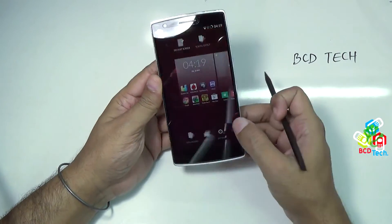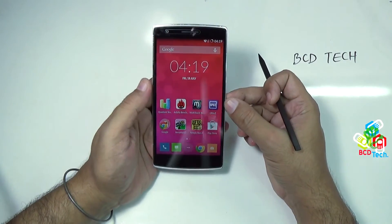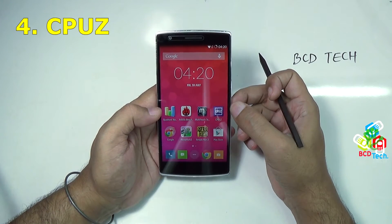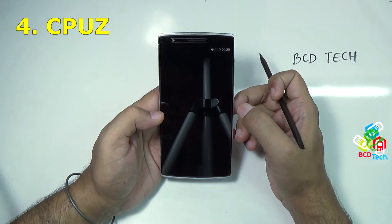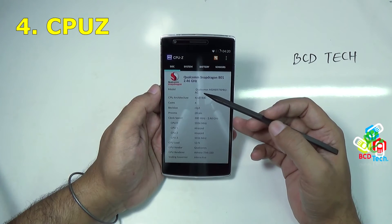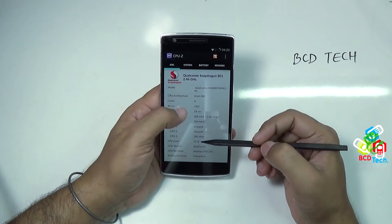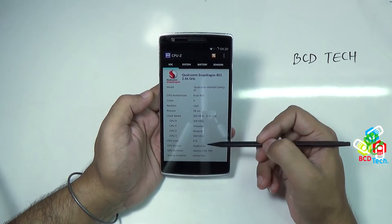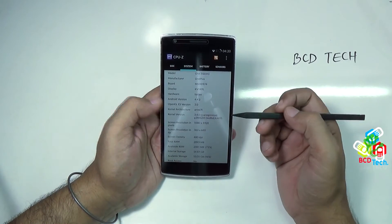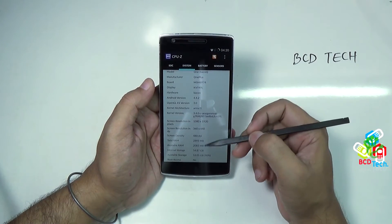Now again clean the background processes. The next app I want to show you is CPU-Z, which tells you the specifications of this phone. As you can see, this has a Krait 400 CPU architecture, model is Qualcomm Snapdragon 801, 4 cores, currently CPU load is 15%. Looking at the system info, root access shows as no according to CPU-Z, but according to Antutu, root access is yes.